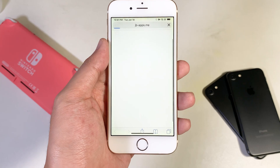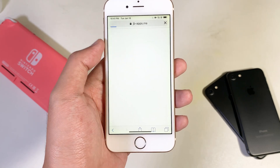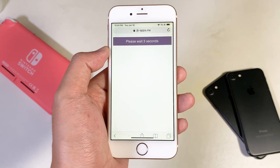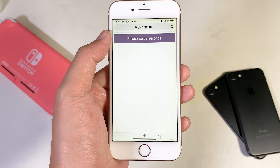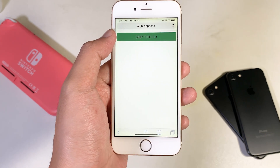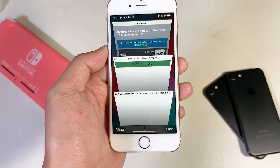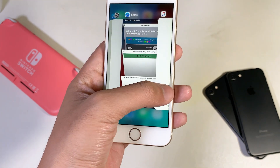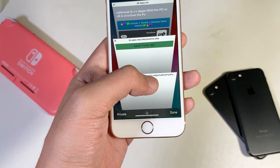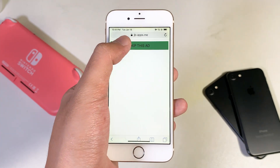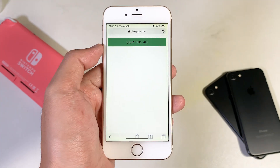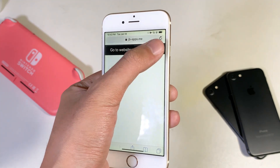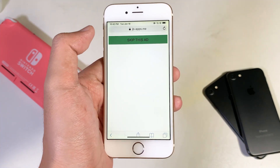You will see this page. Wait about five seconds until you're able to install Uncover, then click on Skip this ad and it will pop up a page. Just close it, and if it redirects into another app, just close that link, click on Skip this ad one more time, and do it again until you see the pop-up.